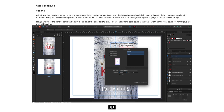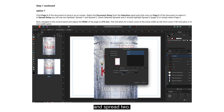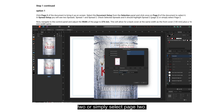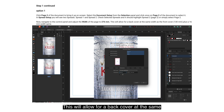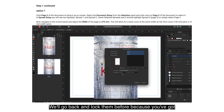Select Document Setup from the selection panel. Click once on page two to select it. In Spread Setup you will see two spreads — spread one and spread two. Check Selected Spreads and it should highlight spread two. Now navigate to the control panel and adjust the width of the page to 276mm. This will allow for a back cover at the same width as the front cover (130mm) plus a 16mm spine. Make sure all layers are locked before you do this, or you'll leave bits behind and it becomes a real mess.